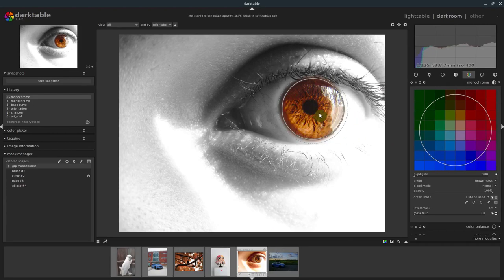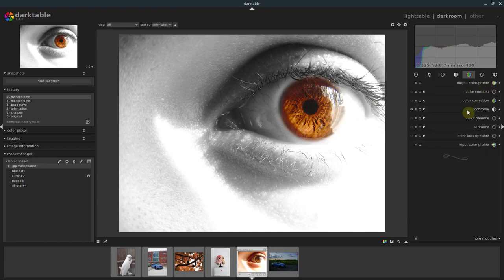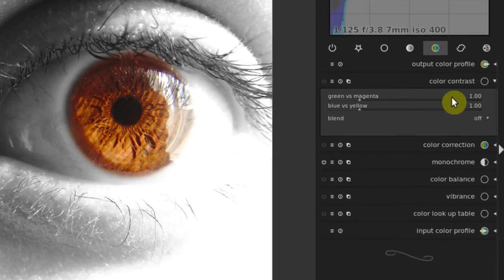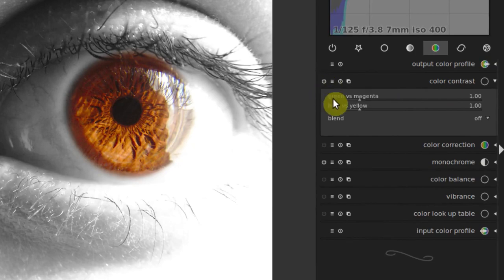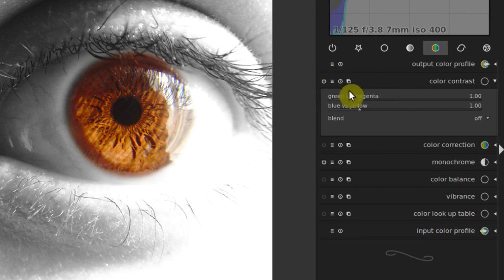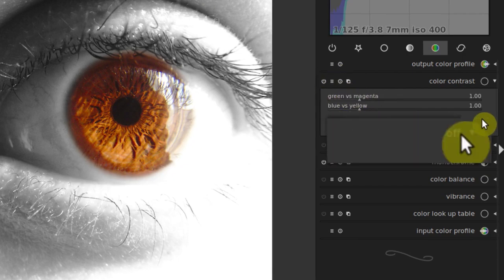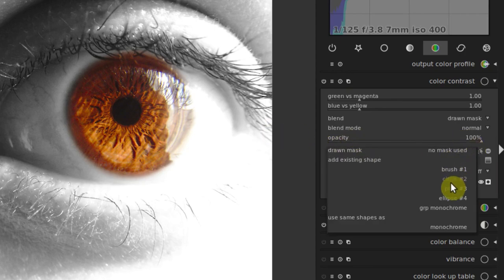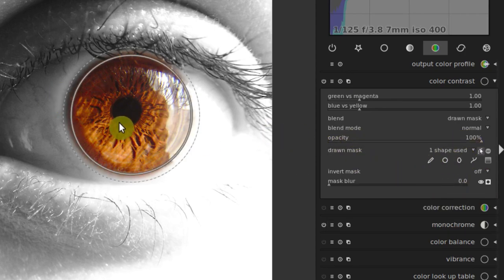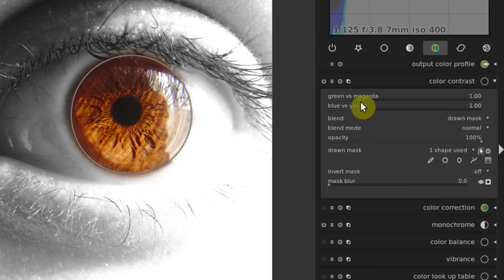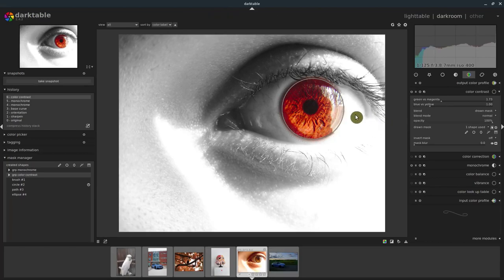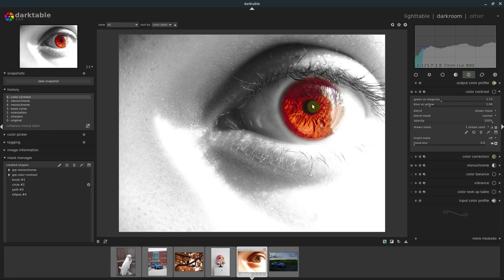We could do the same thing if we didn't want to do monochrome, or we could leave the monochrome on. Now we can grab another one like maybe color contrast. If we go to color contrast now and enable it, well, since everything's black and white, this is kind of convenient for us. But we can go to our blend mode, we can go to drawn mask and just do again this circle number two. And now the changes that we make, we can change the color of that eye. If that circle's bothering us, we can turn off seeing it, but still apply changes to it.